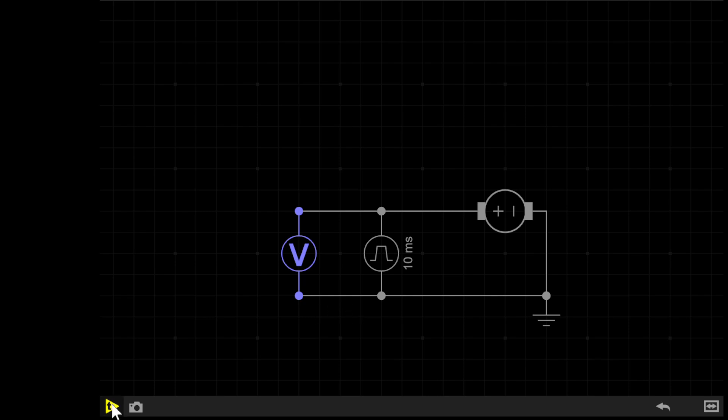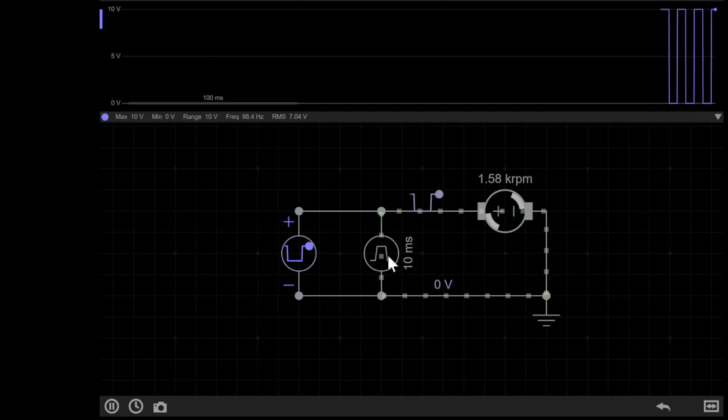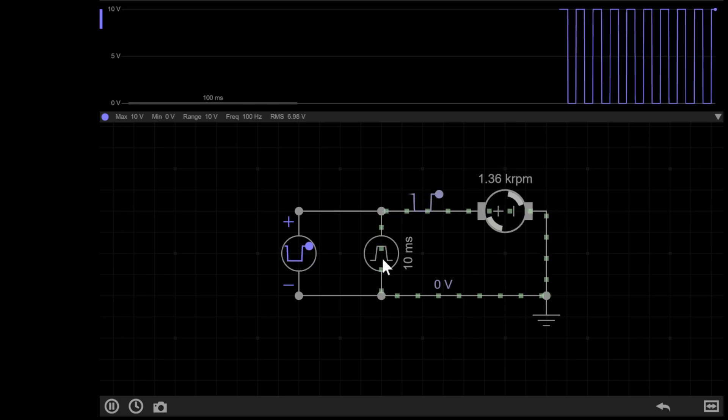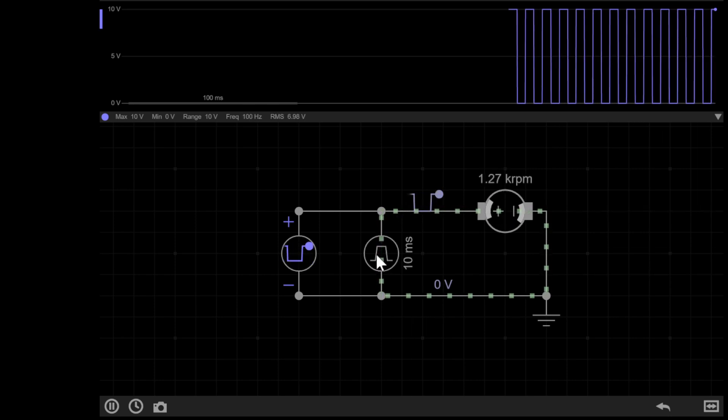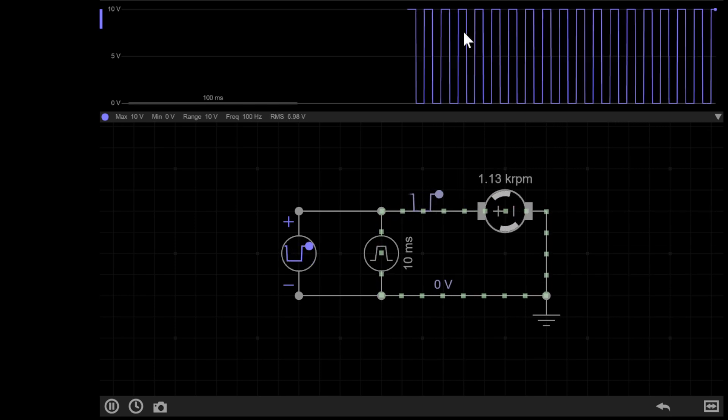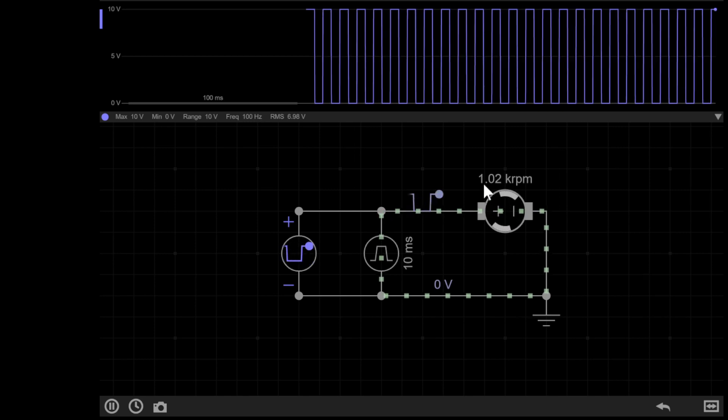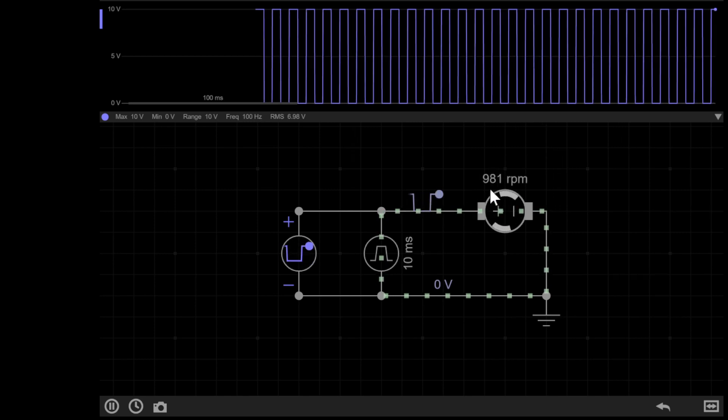So if I simulate the circuit with a 50% pulse width, you can see it will make a signal that's on half the time and off half the time, and the motor will average out probably somewhere around seven or eight hundred rpm or revolutions per minute.